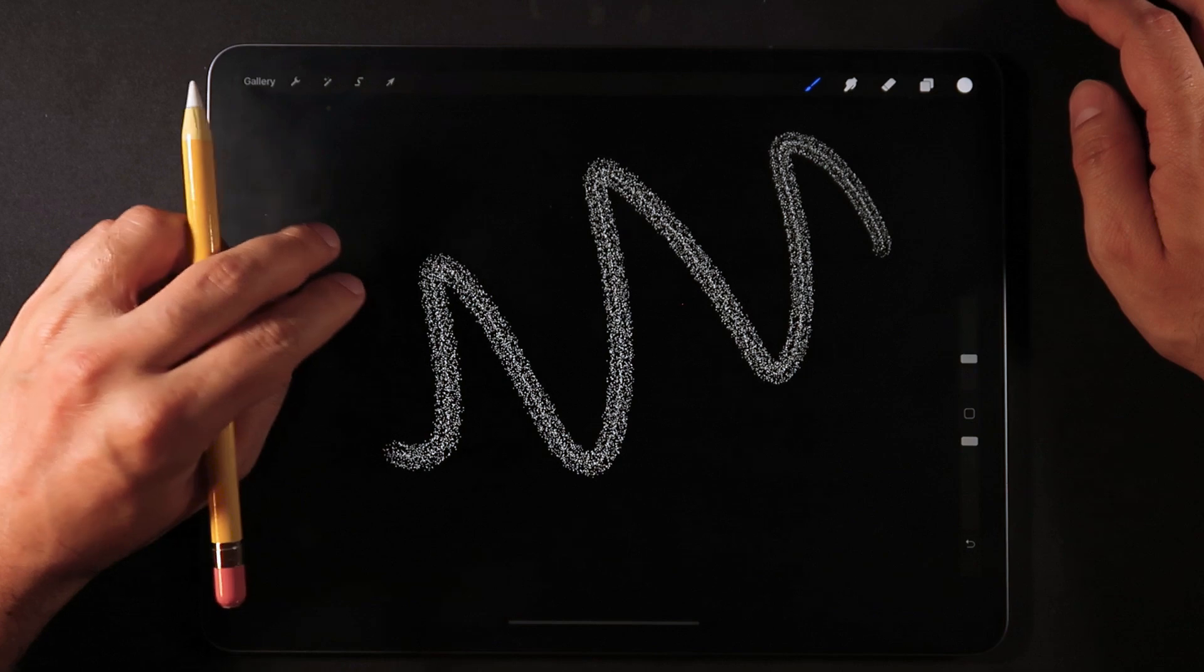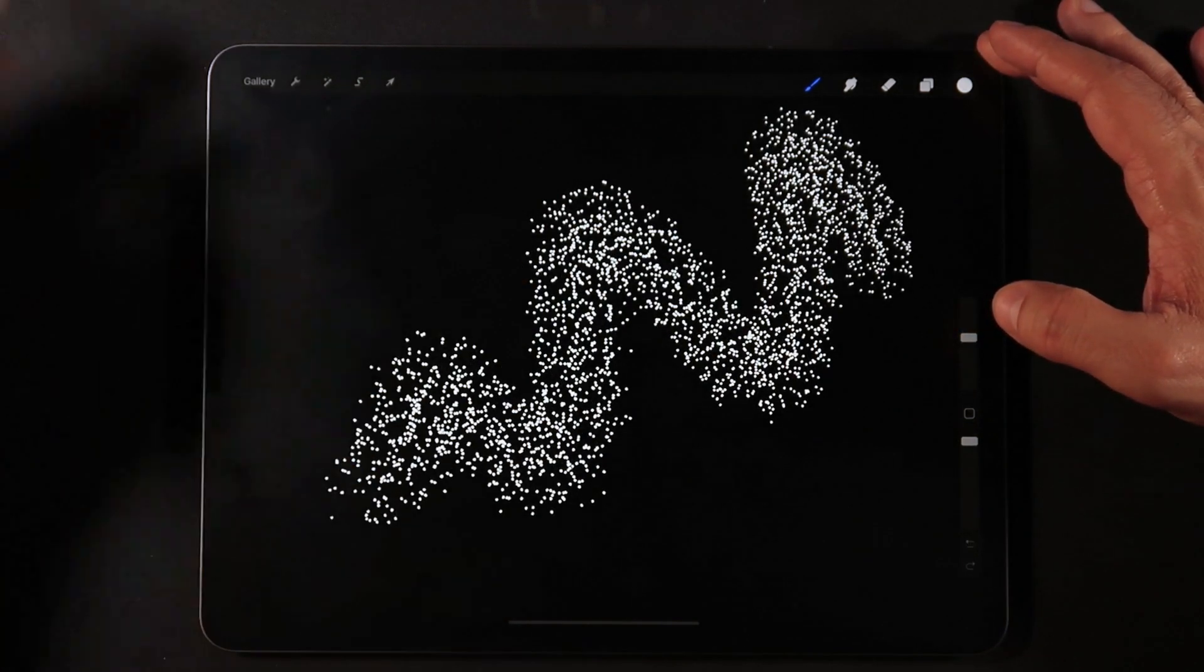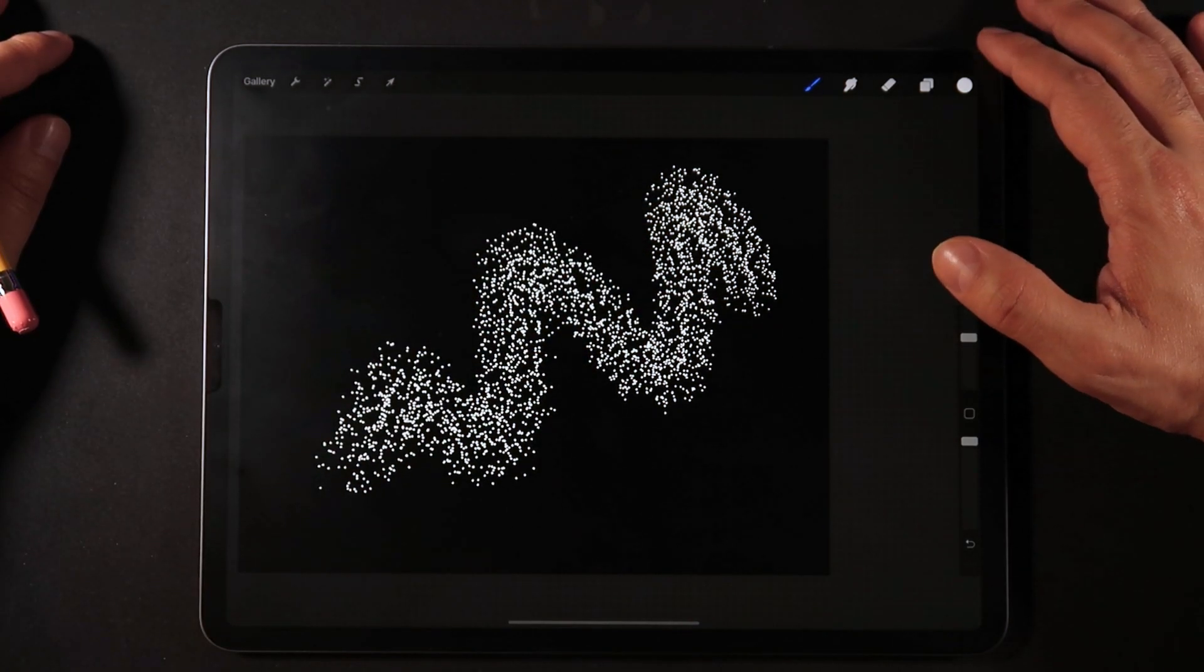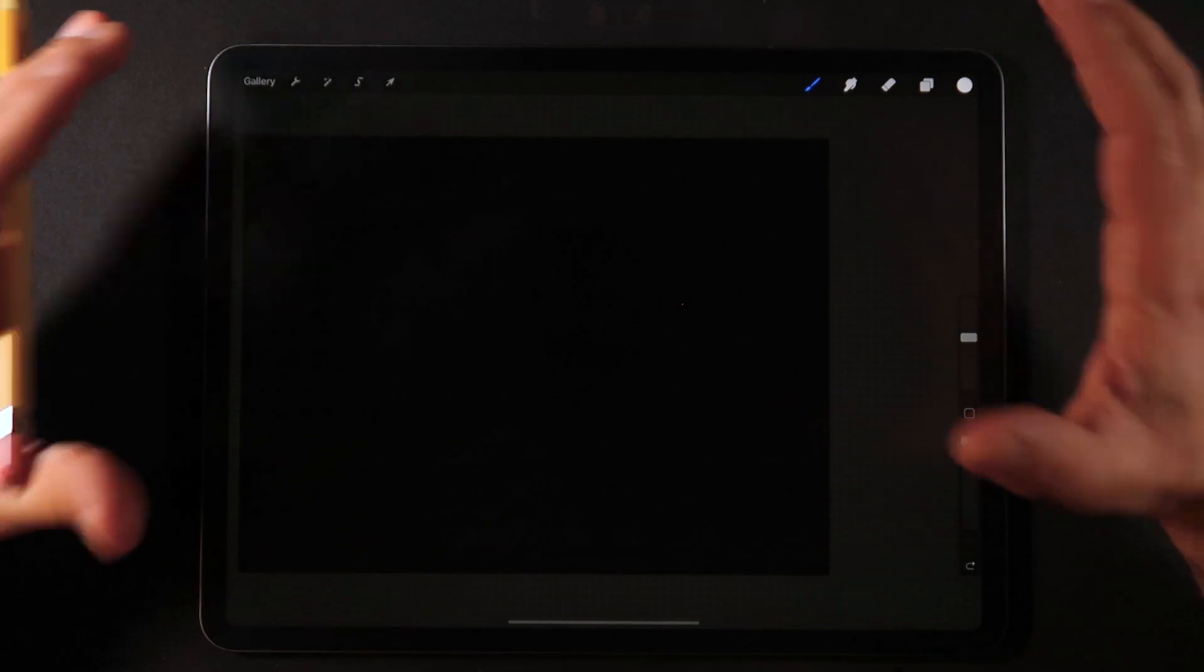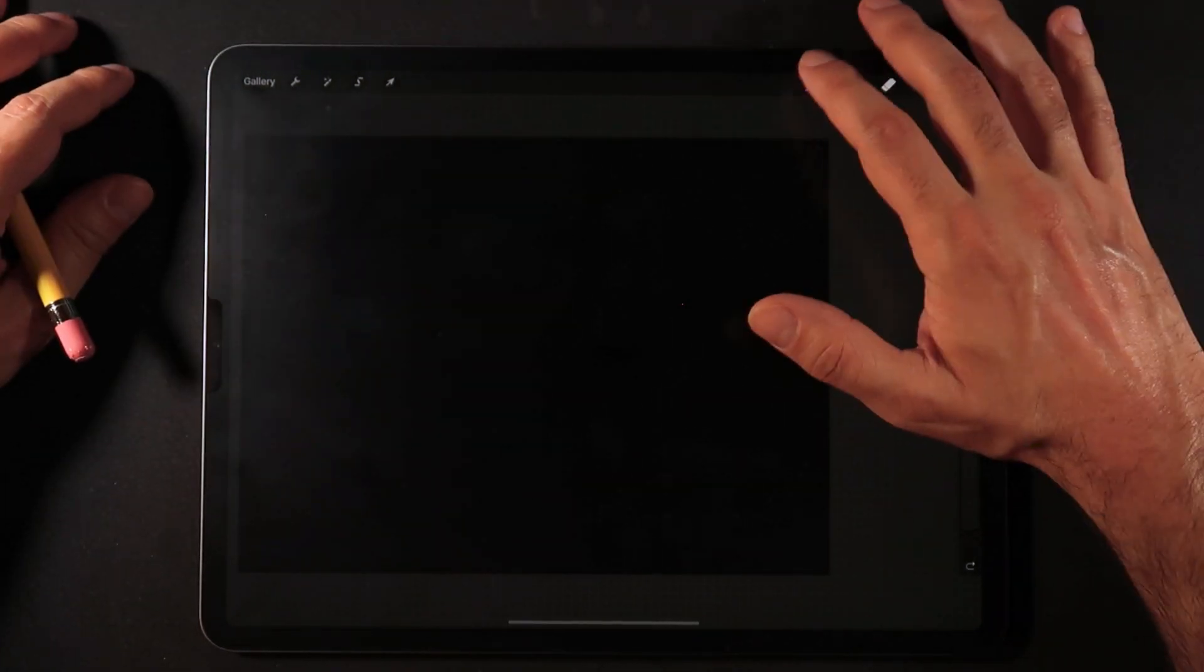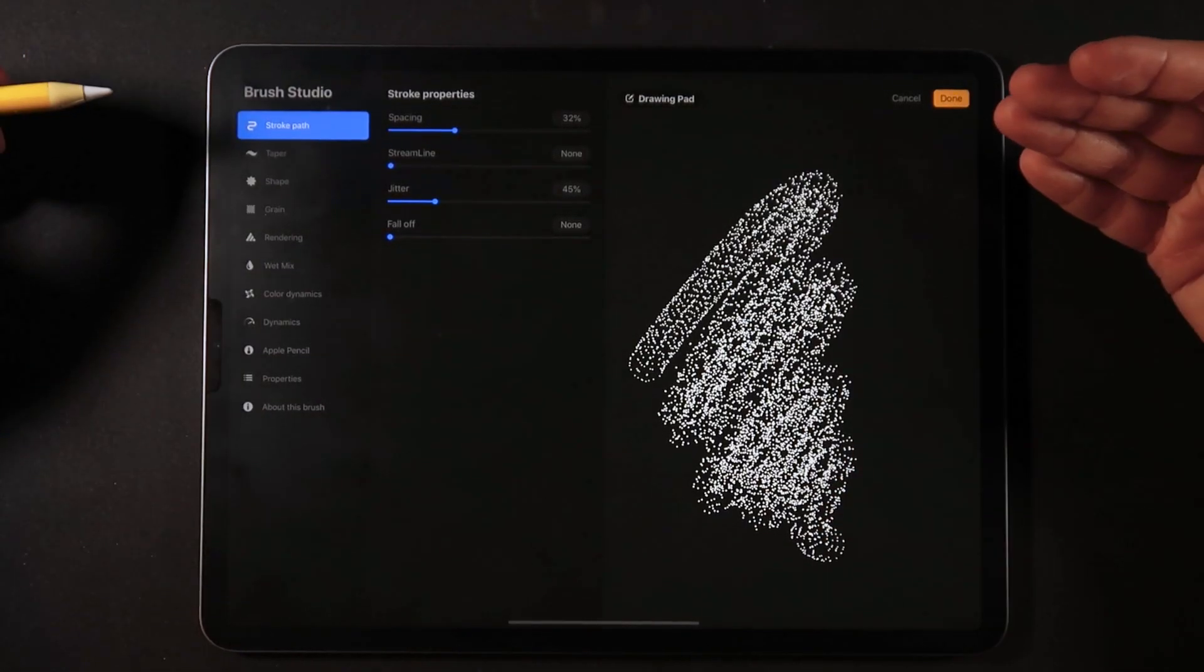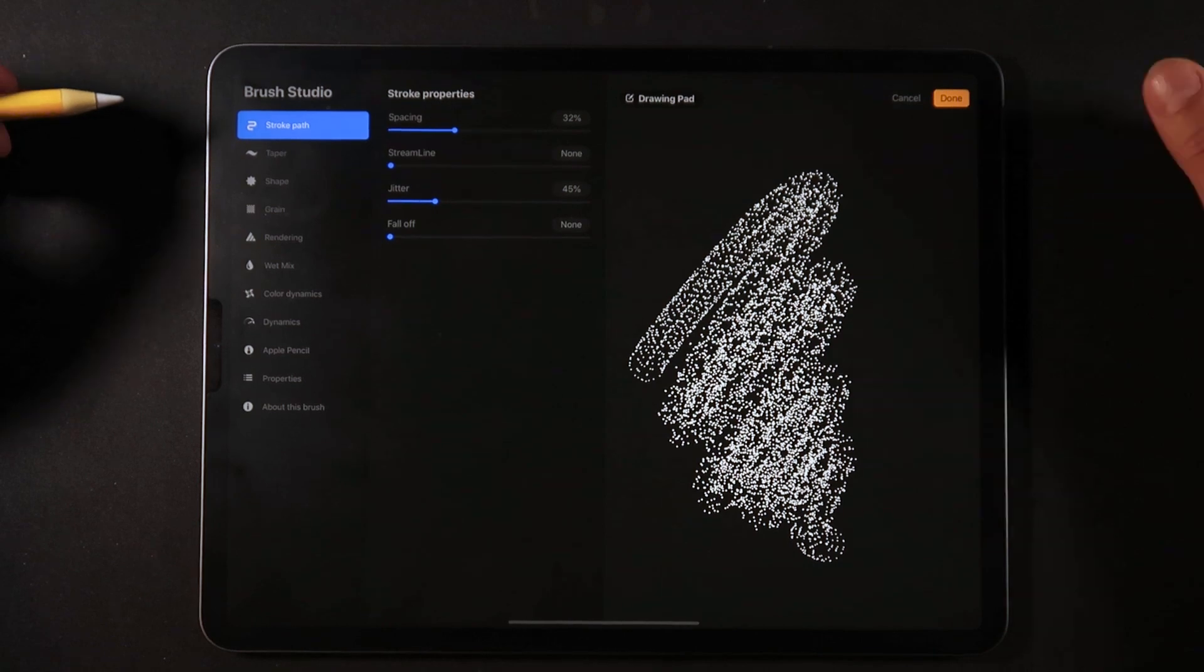I can draw with this new brush. I can increase the size a little bit. Right now, it's just a very common stippling brush. But this is the beauty about importing even Photoshop brushes into Procreate. We can now head back into the brush studio and make changes to a brush that we have imported from Photoshop.